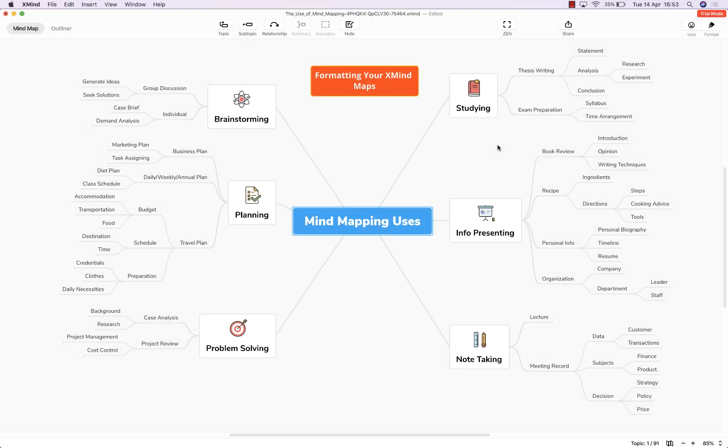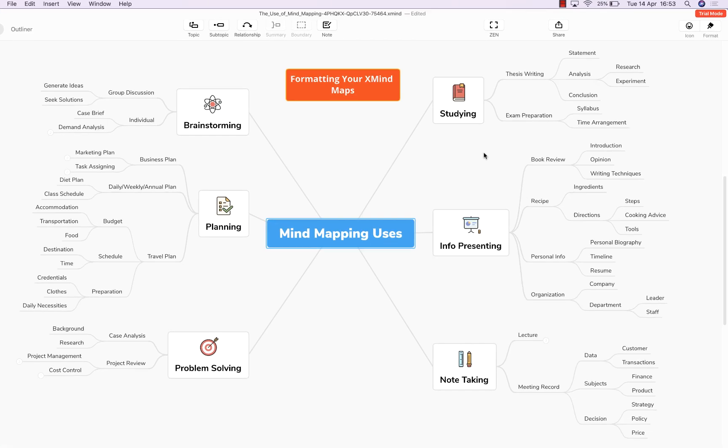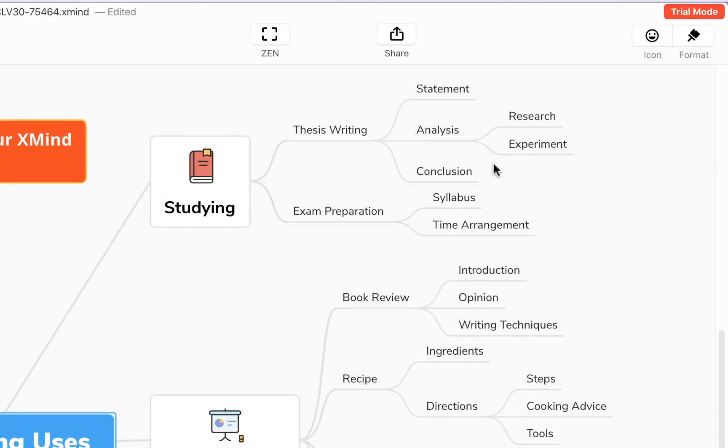Hello and welcome to this brief tutorial from biggerplate.com showing you how to format your XMind mind maps. For the purposes of this exercise we're going to come up to this top right hand corner and to this